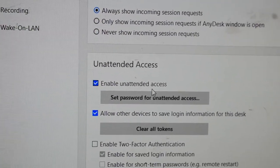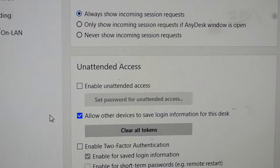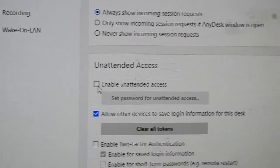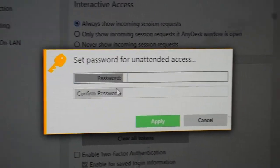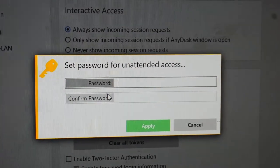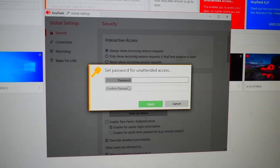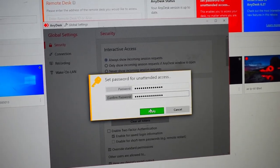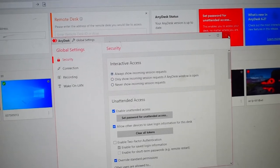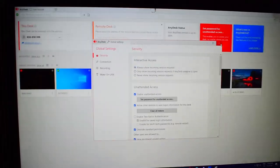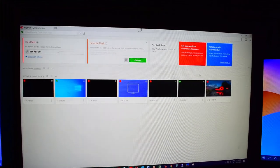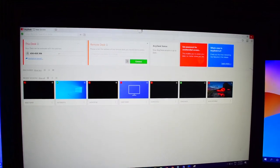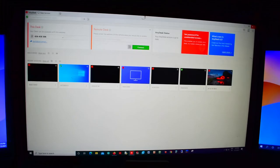By default, it's not enabled and will be unticked. To enable it, click the tick mark. It will then ask for a password, so you can set whatever password you want. After setting your password, press apply. Your password is now saved in the system, and by entering this password, you can remotely access this PC.